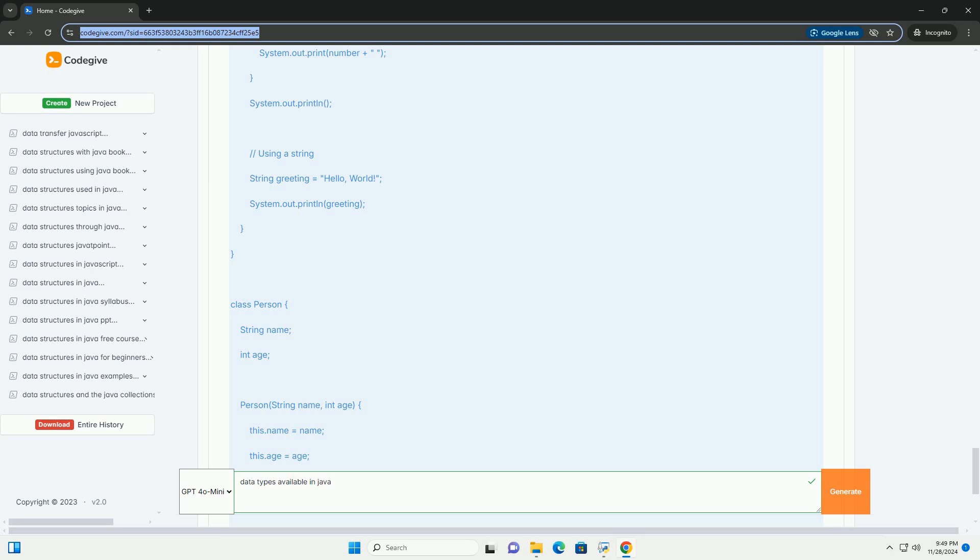6. double - Size: 64 bits, Range: approximately plus or minus 1.79769313486231570E plus 308. Example: used for decimal values with double precision.